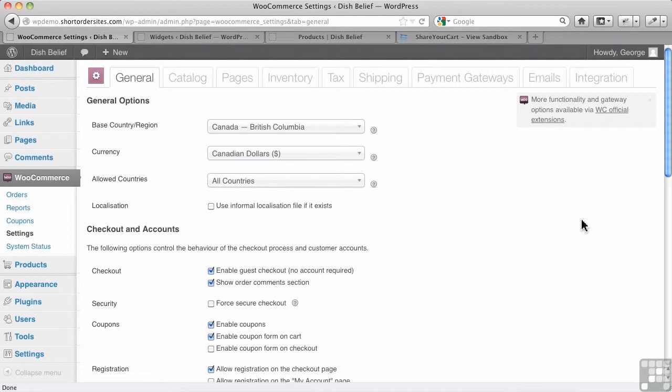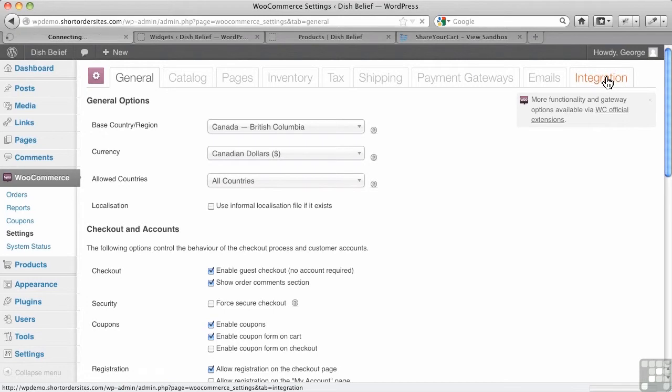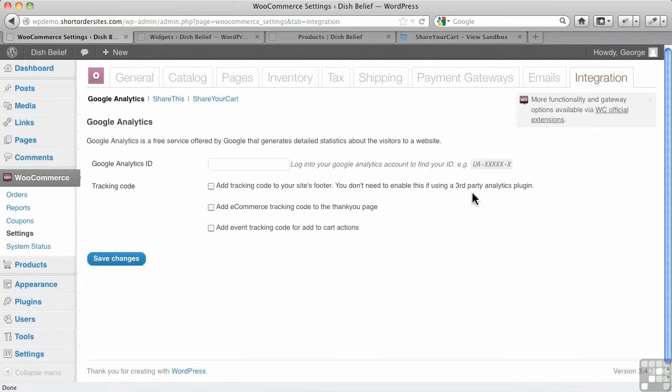In this video, I want to cover a few miscellaneous items left over here in WooCommerce. The first is this integration tab over here. You can put in Google Analytics here to help track how people are moving through your shopping cart and the checkout process.